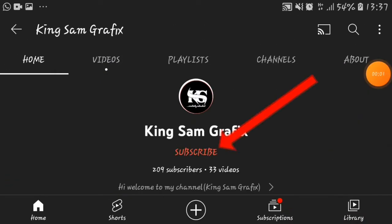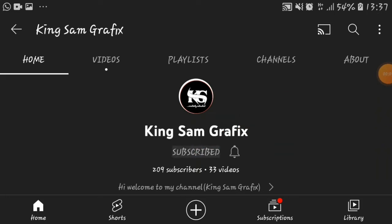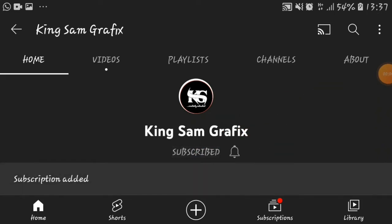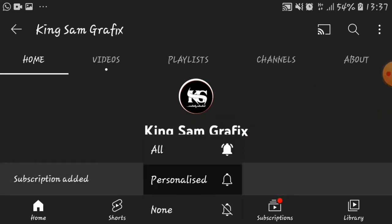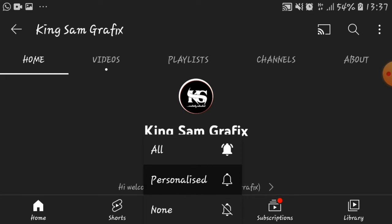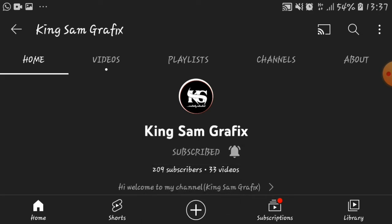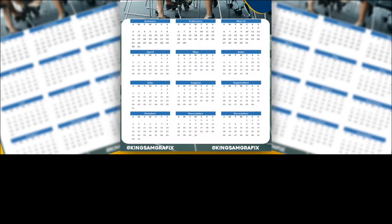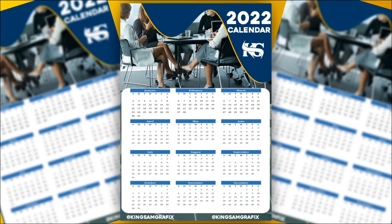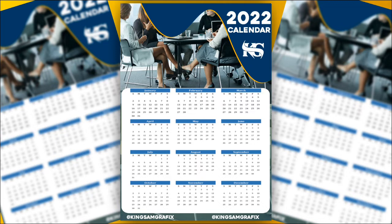consider subscribing to this channel and turn on the notification bell so the moment I upload new content you'll be the first person to be alerted. Alright, so today I'm going to show you how to design 2022 calendar in Pixlr Lab. So kindly take your time and go through the video to get a full understanding before you quit and start your own design. Without further ado, let's jump right into it.